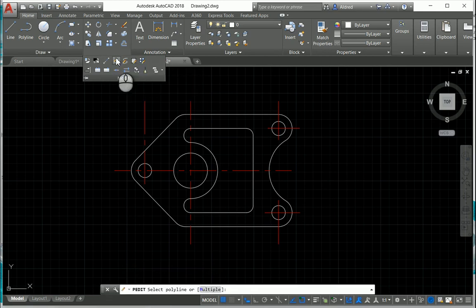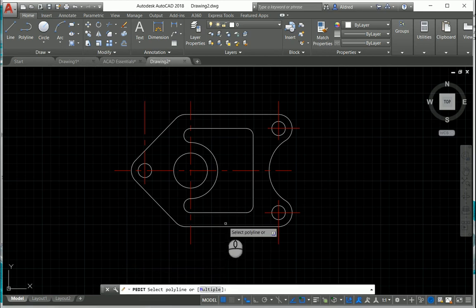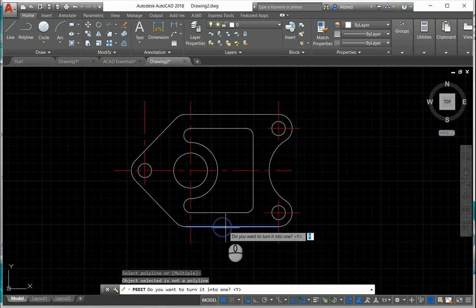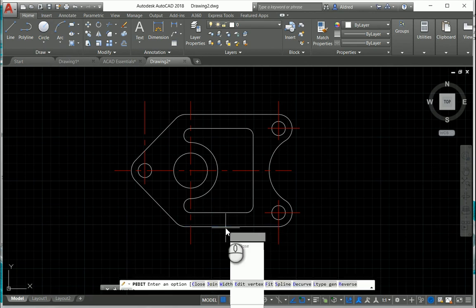Once we've done that, we go and select the line that we want to modify. It's not a polyline yet, so AutoCAD asks us, it's not a polyline, would you like to turn it into one? Default is yes, then press Enter.